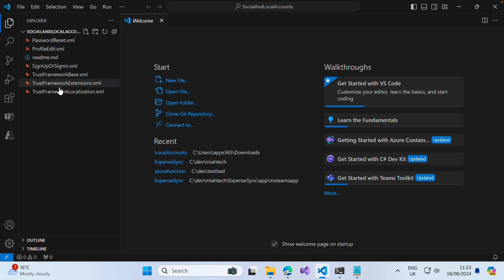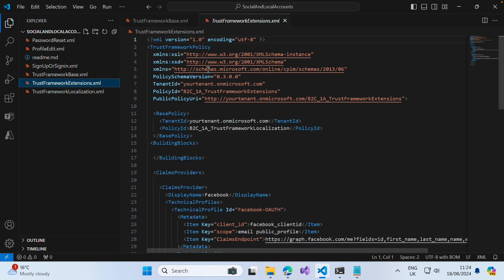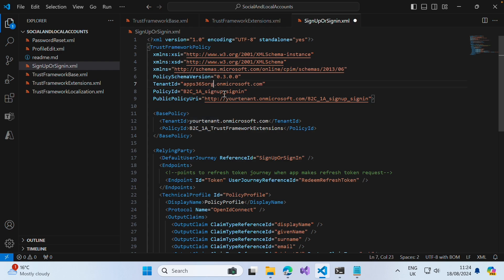Now with those files open, the first thing I want to do is open up the base file. As we did previously, we want to add our tenant name here rather than 'your tenant', and replace those in the TrustFrameworkBase file, the TrustFrameworkExtensions file, and also in the SignUpOrSignIn file. We have to do this again because we're going to replace the existing files to accommodate this new identity provider, which is our EntraID organization.